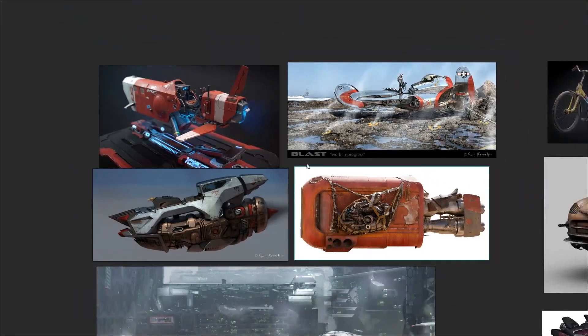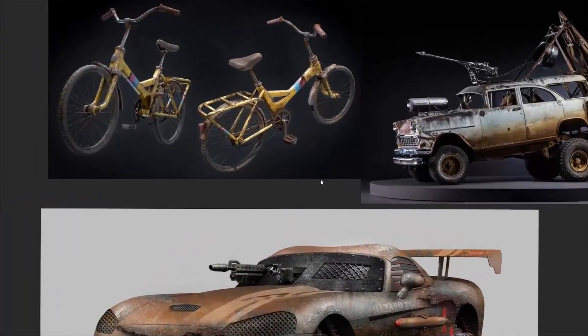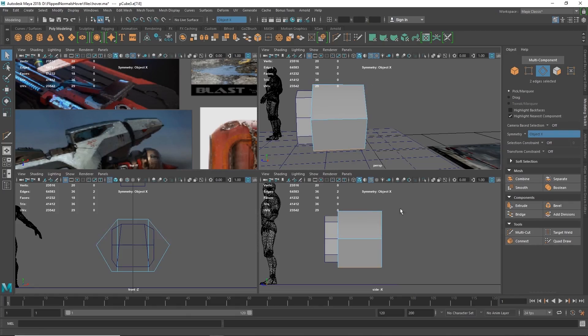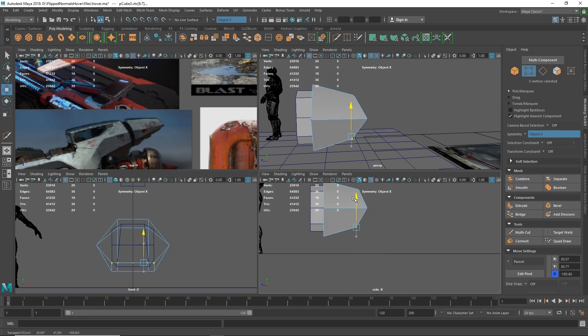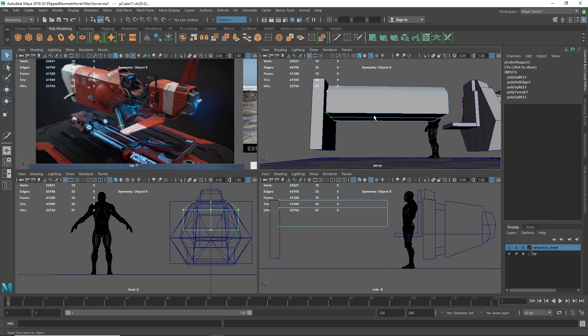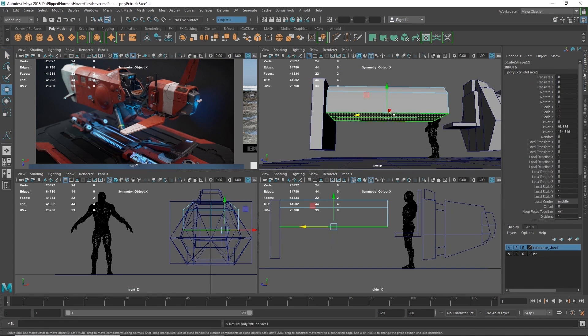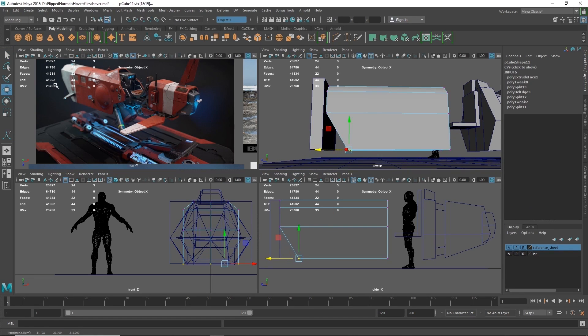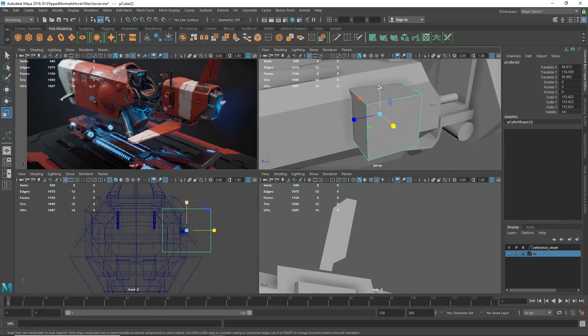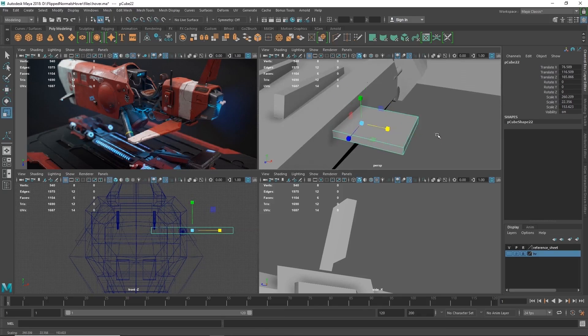We will start with gathering references and creating and designing our vehicle. We will discuss what kind of themes you should take into consideration when you are designing a vehicle for games. We will tackle design aesthetics to make our vehicle grounded in our world, and also at the same time make it functional.